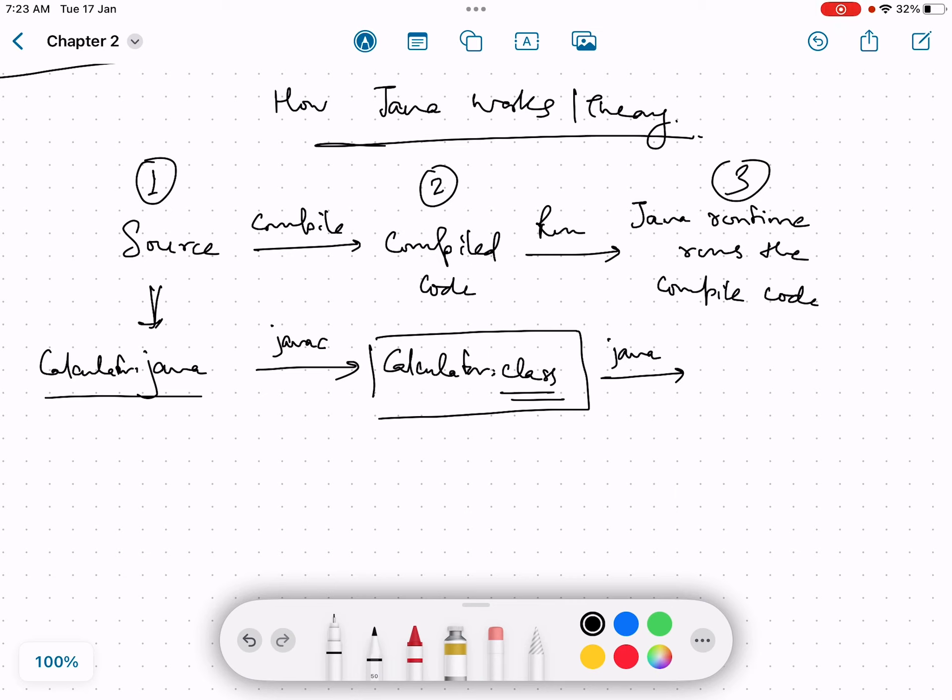So when we execute the command java, it takes this class file as the input because it runs the compiled code.